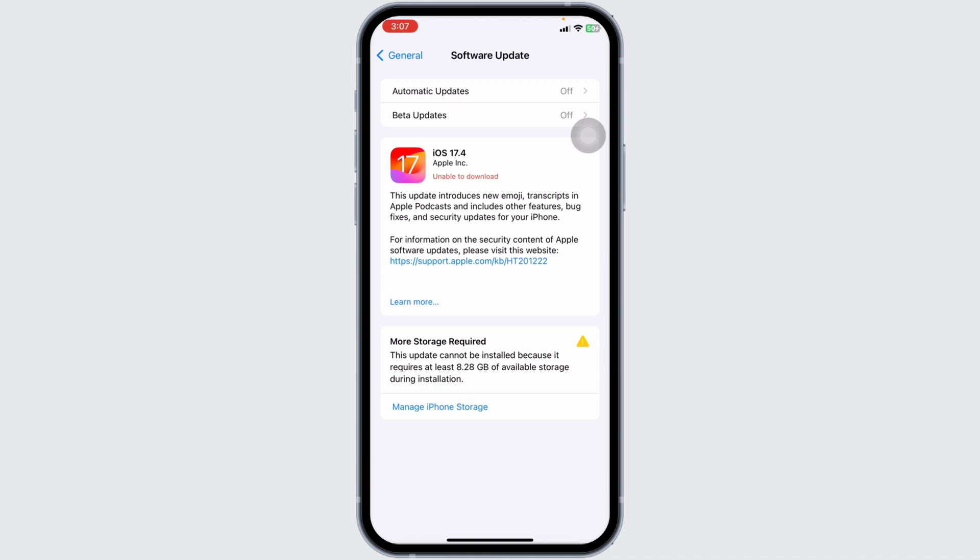Once you apply all these solutions, your problem will be fixed. This is how you can fix 'this application requires iOS 16 or later' on iPhone and iPad.